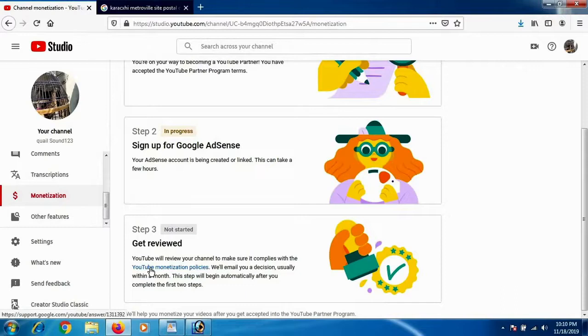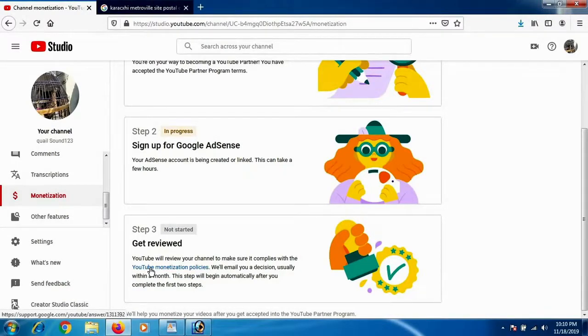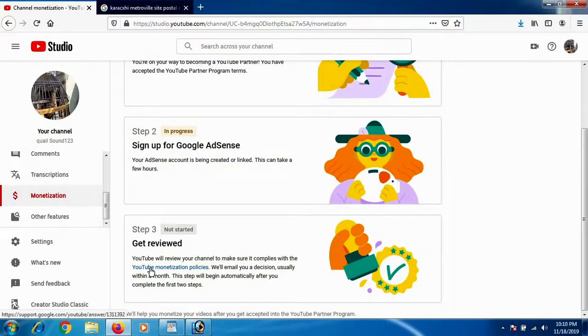That's it regarding how you can connect your Google AdSense account with your YouTube channel. If you want anything in more detail, please leave us a comment and make sure to subscribe. Thank you for watching, keep visiting Tags Schooling.